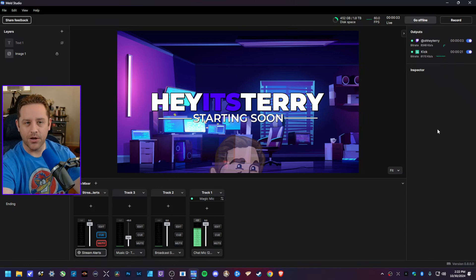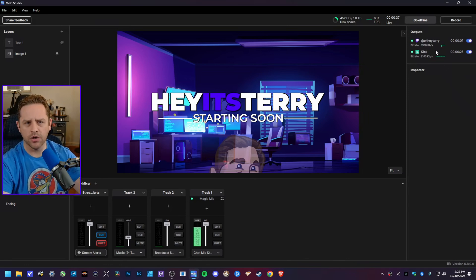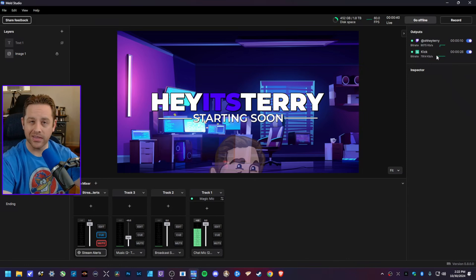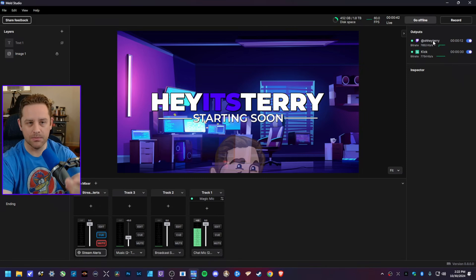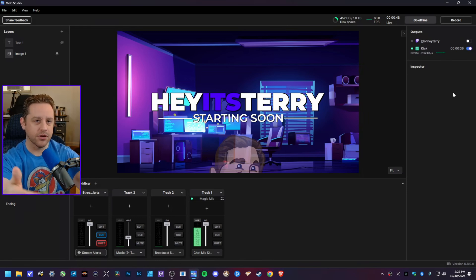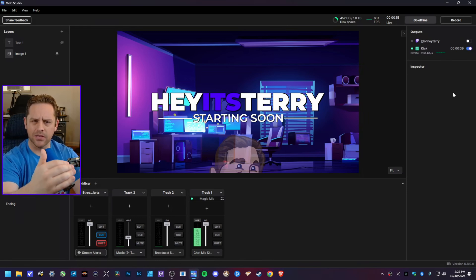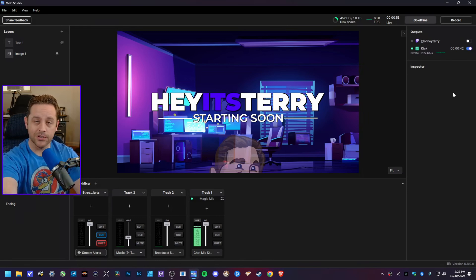Now let's say I'm live streaming and I want to stream to just one of them — say I had a good run on Twitch and want to continue just on Kick. All I have to do is click on the little toggle here, and I am now offline on Twitch and streaming just to Kick. That's a very nice little feature and I really like seeing it.